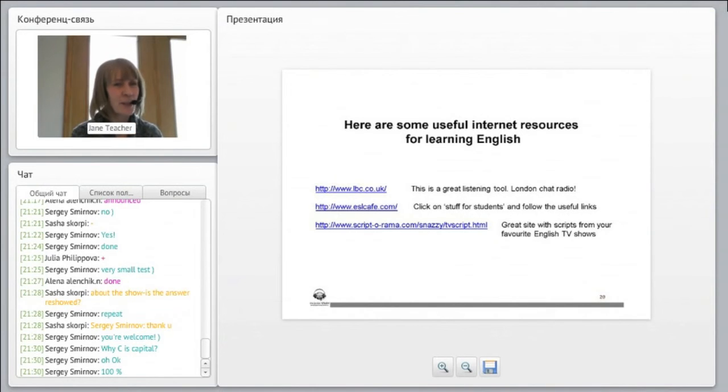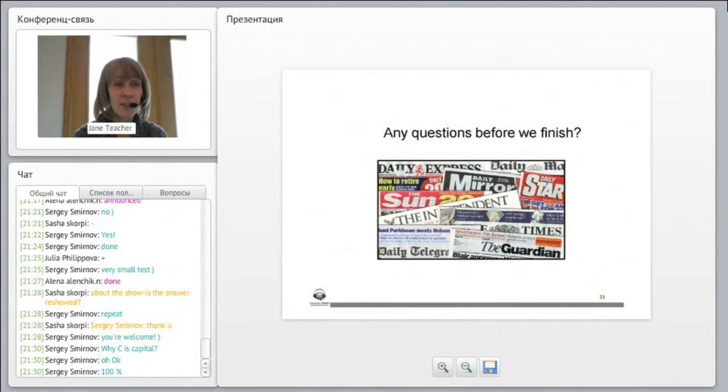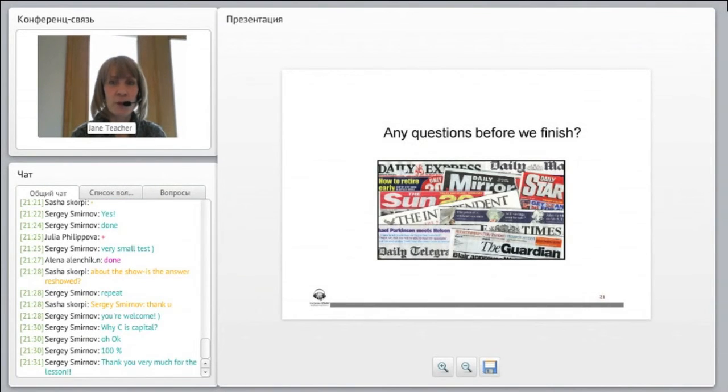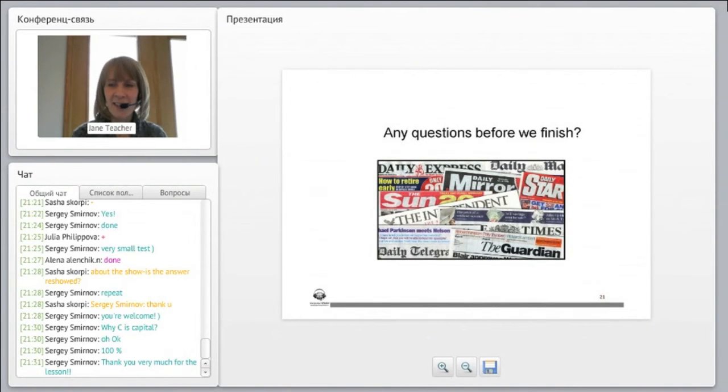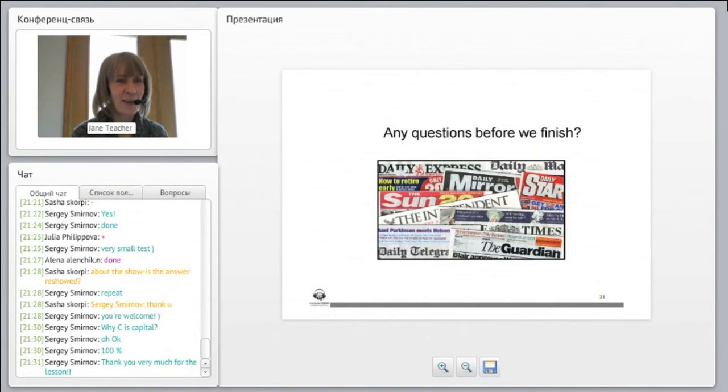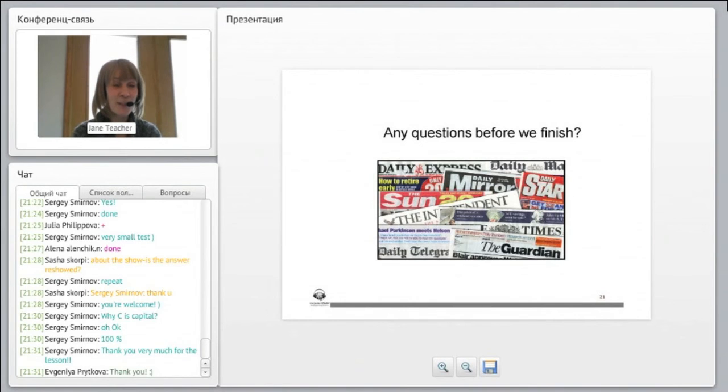But you'll get all the material again, so you can review all the vocabulary and try to integrate it into your English. And there's some useful Internet resources for learning English on the final page of the PowerPoint. And that's it for today. So I hope you enjoyed the lesson. I really enjoyed interacting with you. And I look forward to seeing you guys again next week.